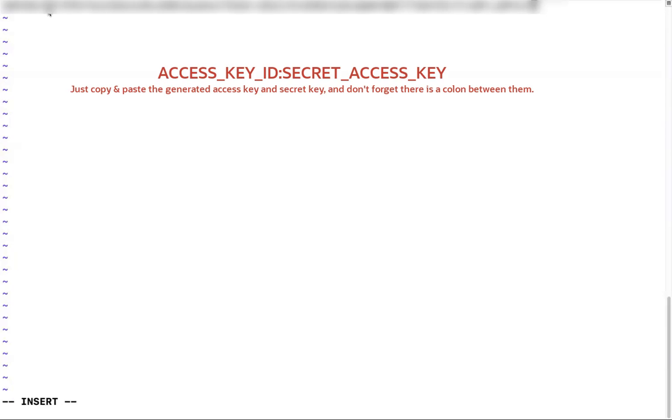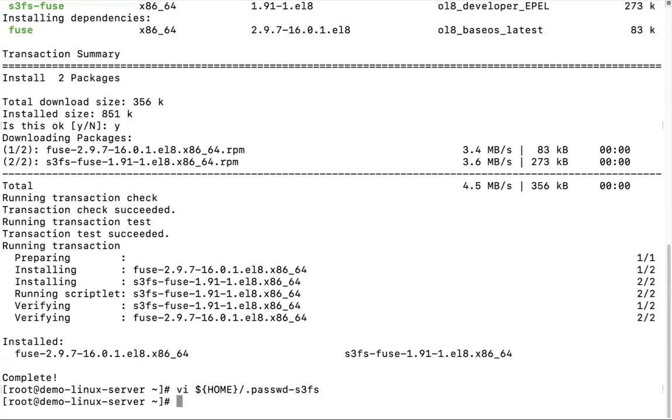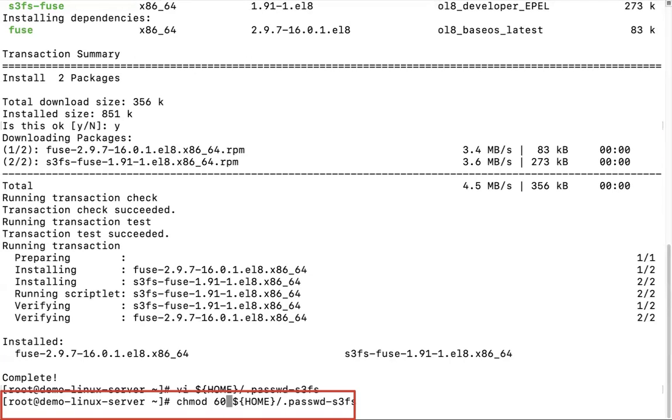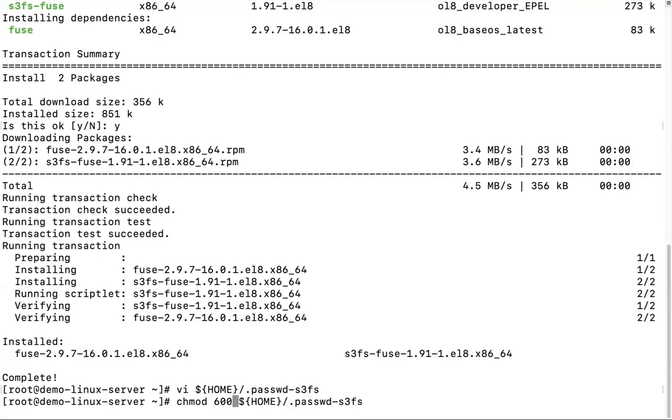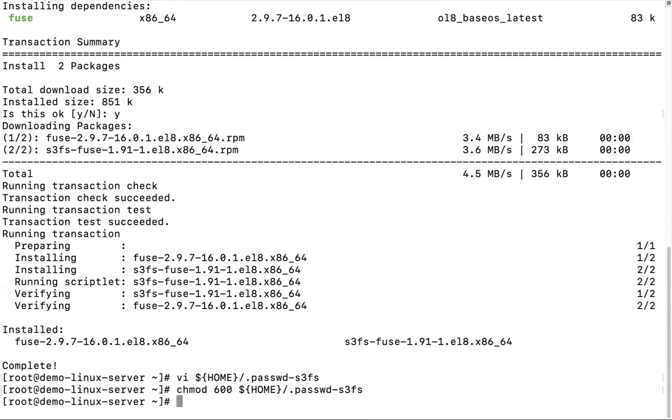Need to put access key ID, colon, secret access key. Give permission to file. Run command chmod 600.